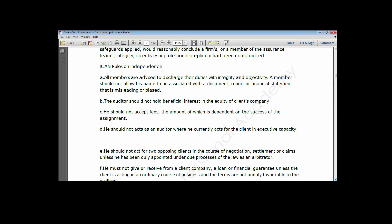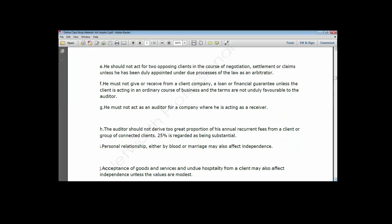You should not buy into the shares of a client business, because once you do, it affects and erodes your independence as a professional. You should not act as an auditor where you also act for the client in any executive capacity — you must not be a staff of the client business as well as their auditor. If you do, that would amount to conflict of interest and affect your independence. You should also not accept gifts, unless those gifts are of inconsequential value.